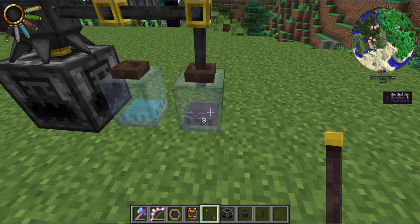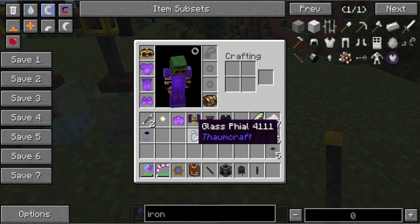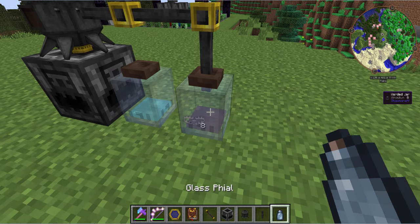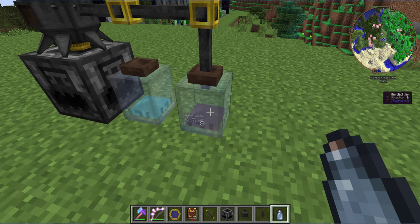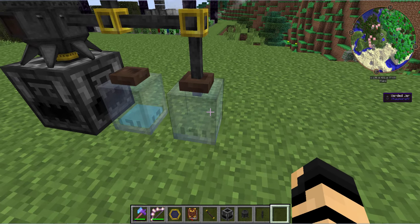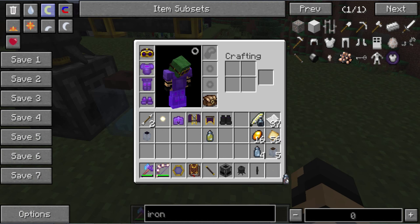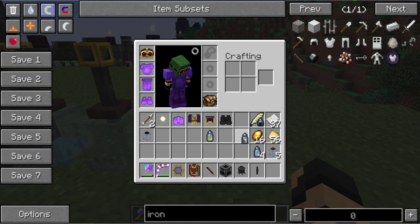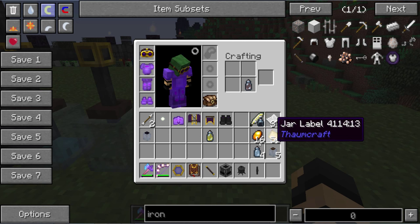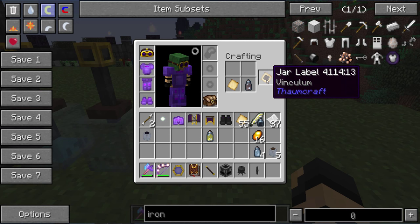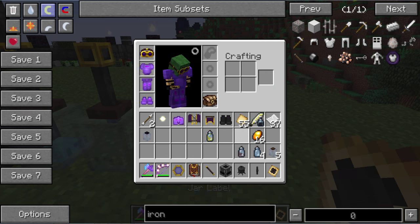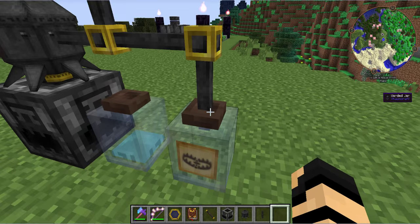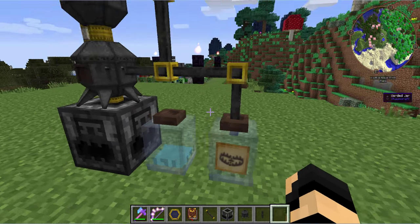So how do you take this essentia and put it into items or create labels? With a glass phial, if you have at least eight in there — which I do right now — you can use a glass phial which will hold exactly eight, no less, no more. And you can see it is now in my inventory — vinculum, that's the name of that aspect. By taking that and a jar label, you can then create a vinculum label and put it on an empty jar. Therefore only vinculum is going to go in there.